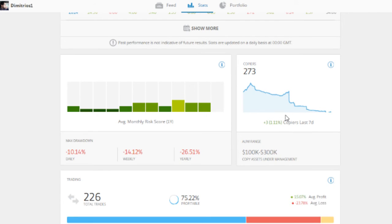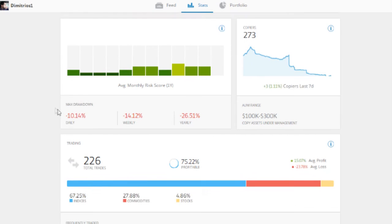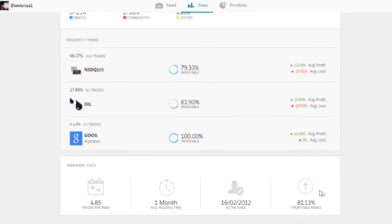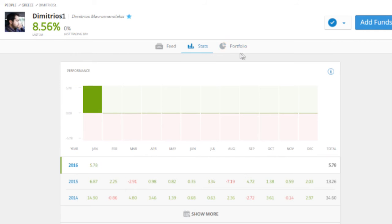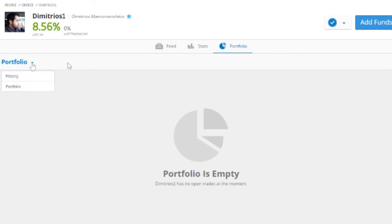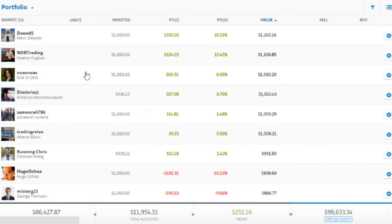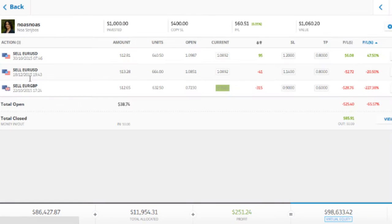He's got 273 copiers which has gone down recently, and assets under management between 100,000 and 300,000. He splits his trading between indices and commodities, and he has nothing in open trades right now. Overall I find this guy a fairly consistent performer with good stats — steady, consistent growth — and he's someone I would recommend.